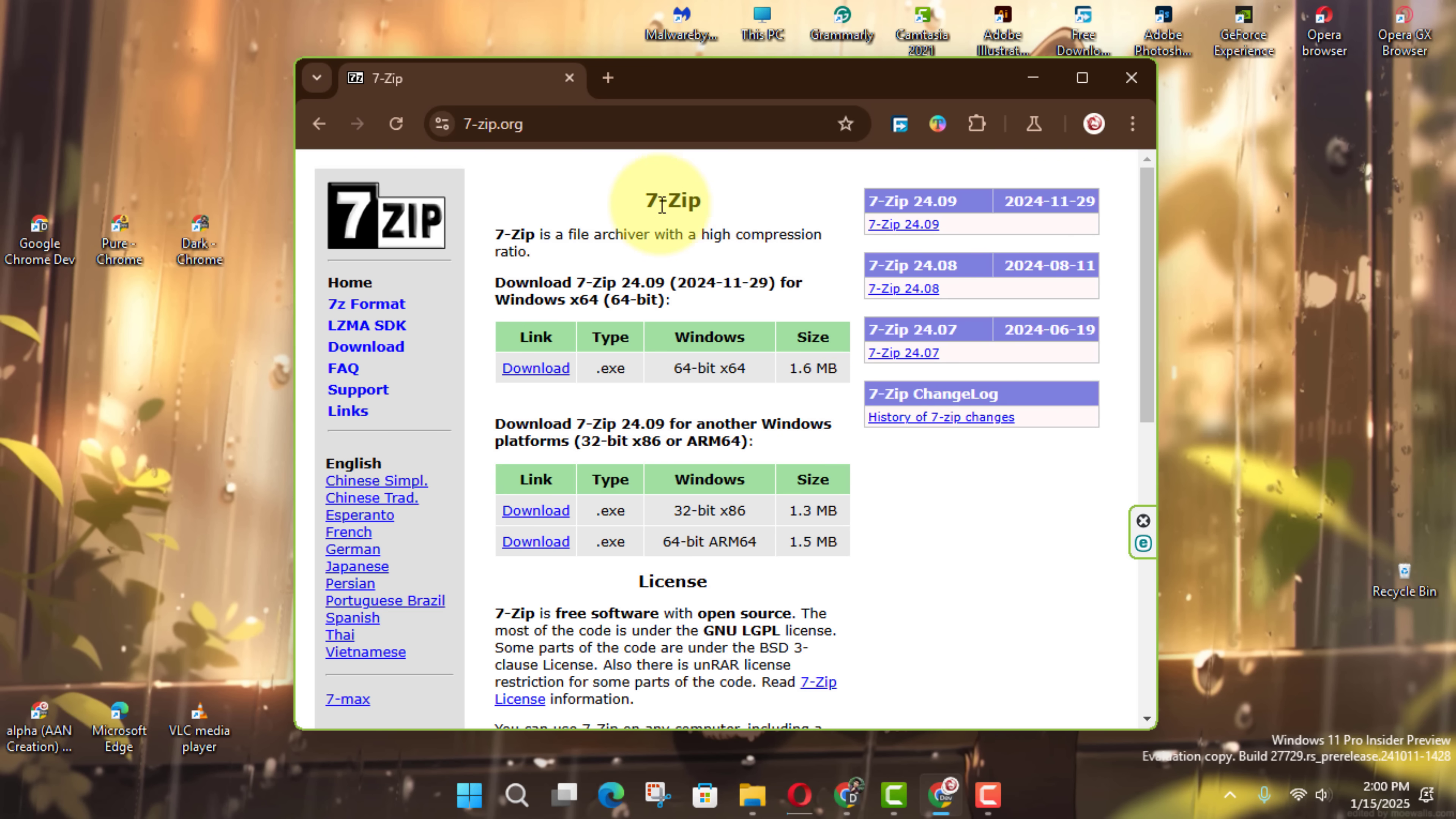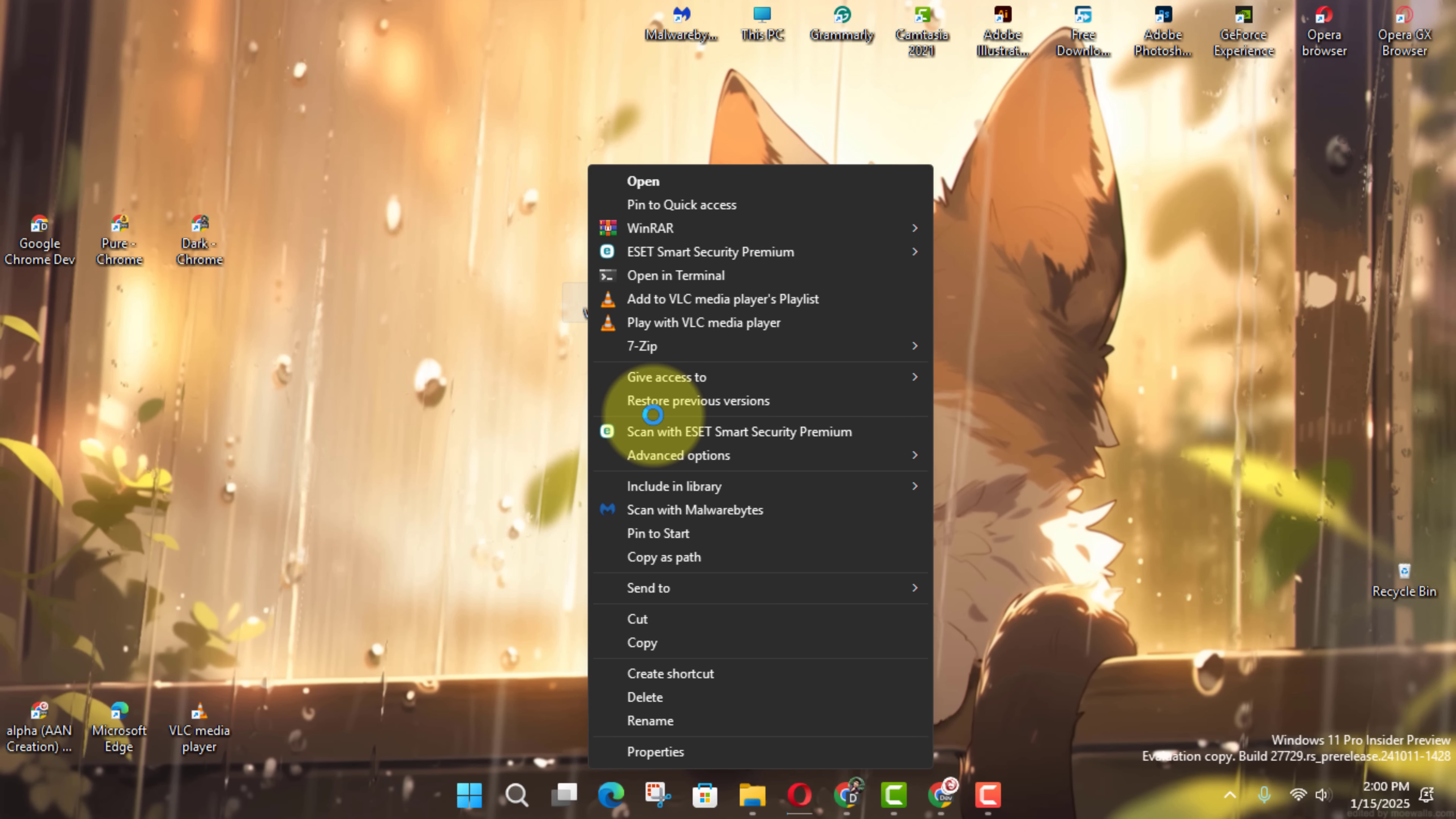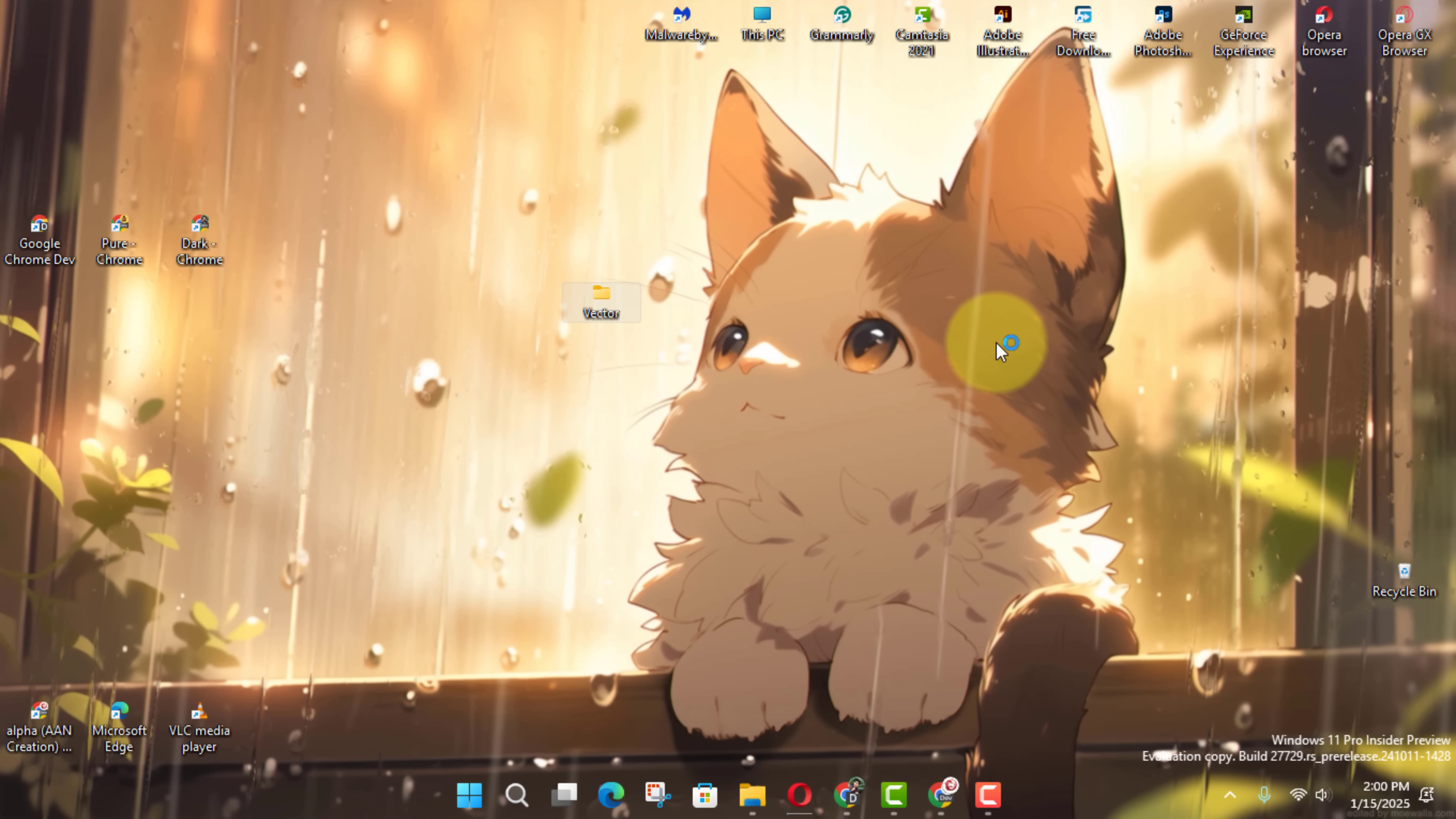Now, locate the large file you want to split. Open File Explorer by pressing Windows plus E and find the file. Right-click it, select Show More Options, hover over 7-Zip, and choose Add to Archive.